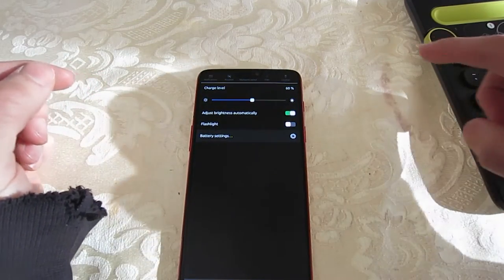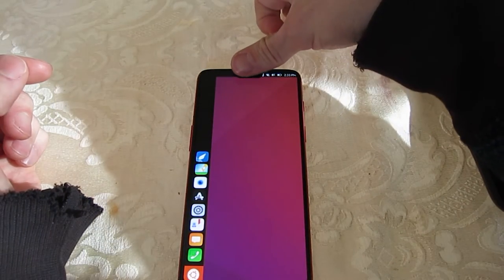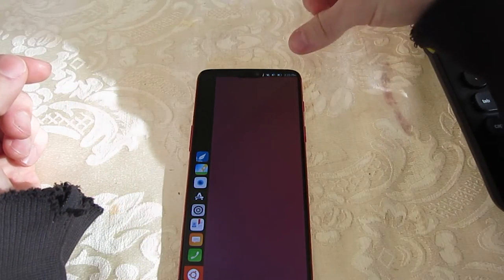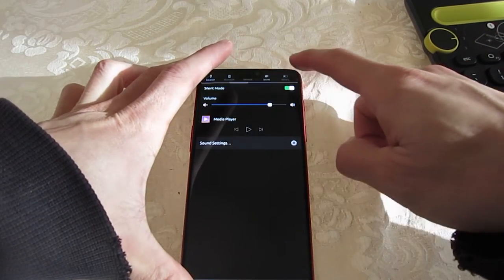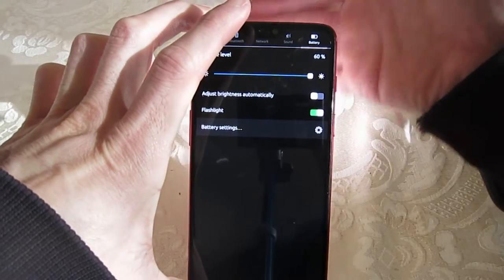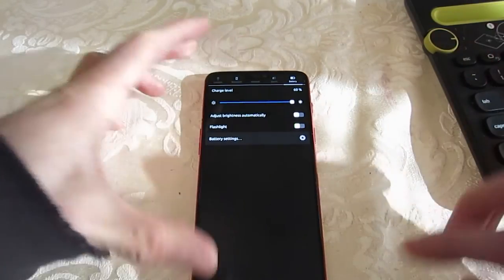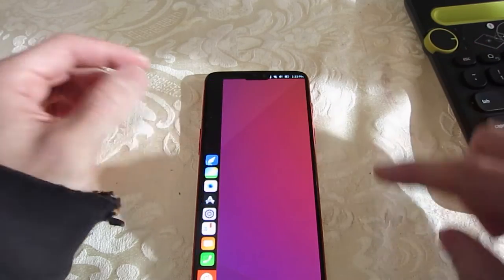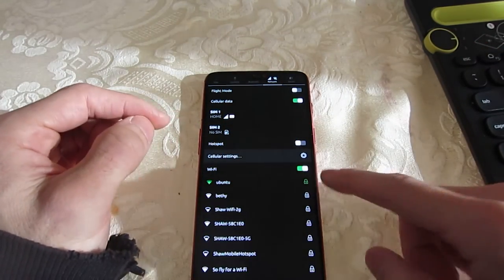Automatic brightness works — if I cover up the sensor you'll see that it darkens. The flashlight works as well. Most of these features are quite self-explanatory as you can see.